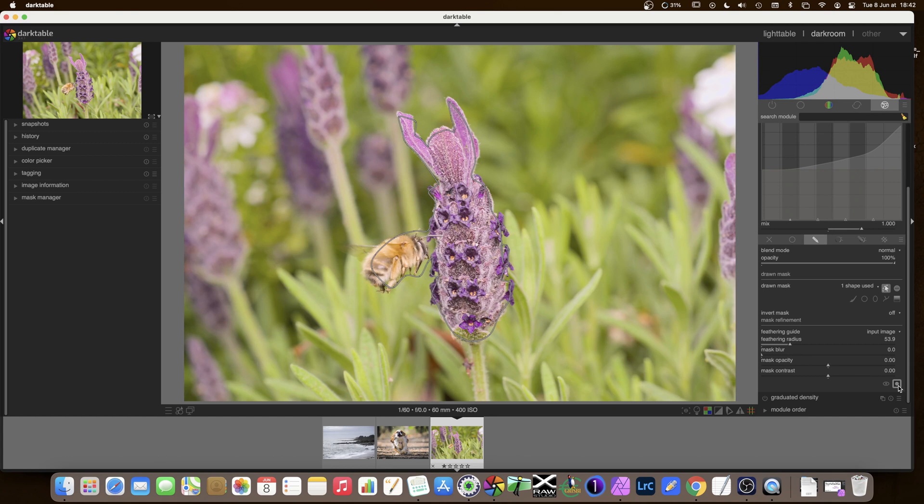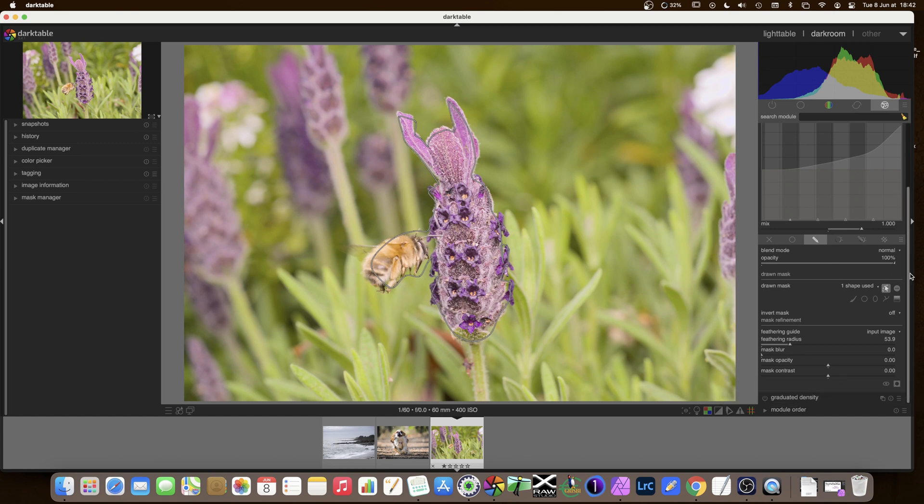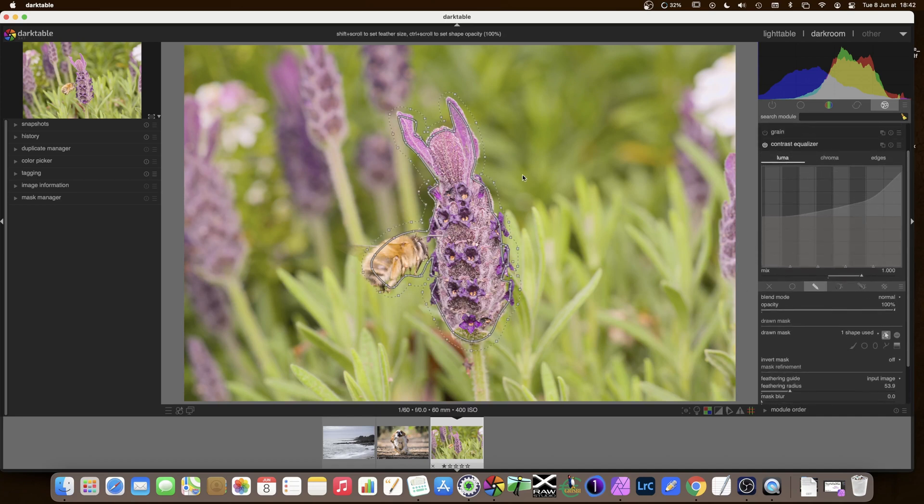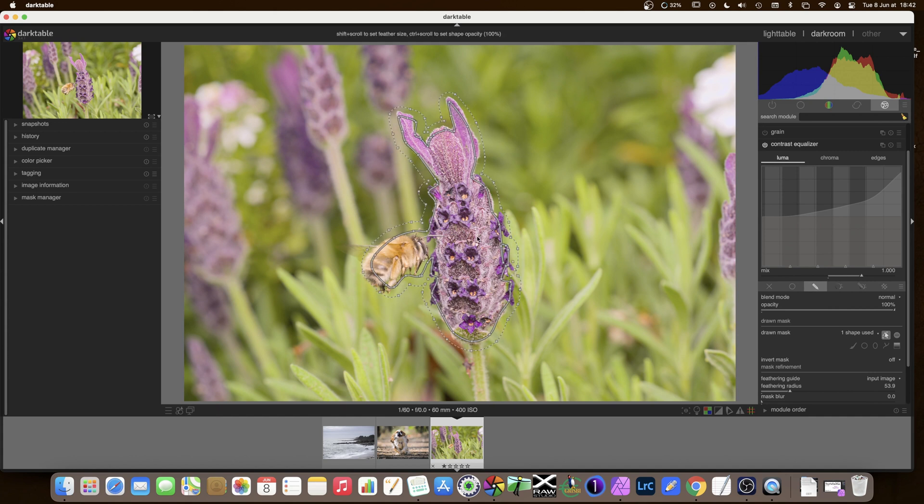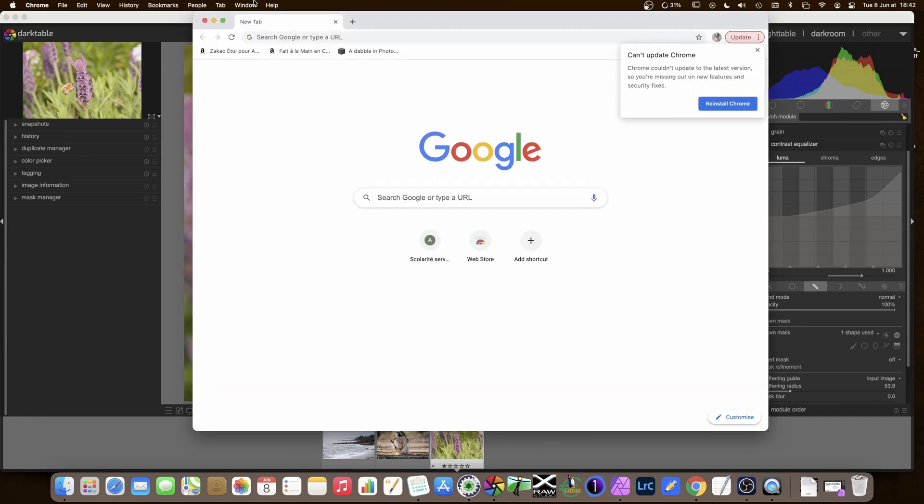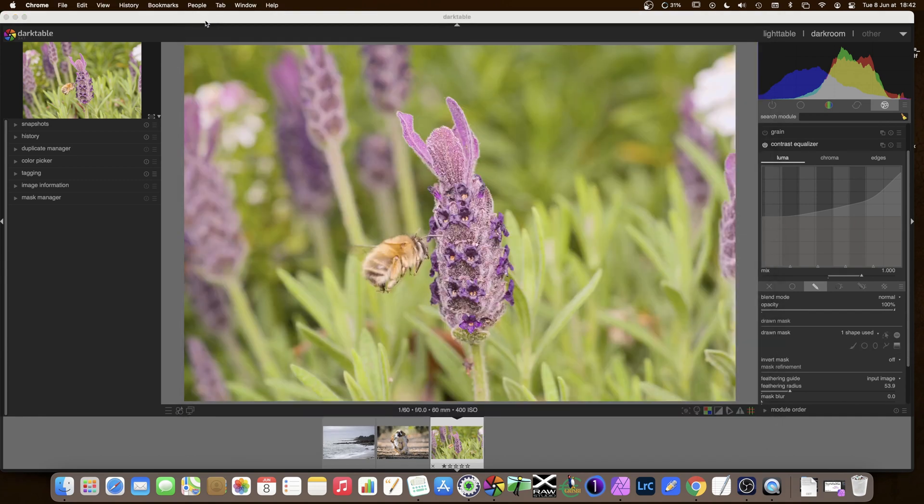I'll remove the mask. So I can see now that sharpening is only on the flower. There's no sharpening whatsoever outside of the mask that was just drawn. Now this drawn mask can be a bit of a bother. There is here a little button, show and edit mask elements. If I click on that, it disappears. And there we are.